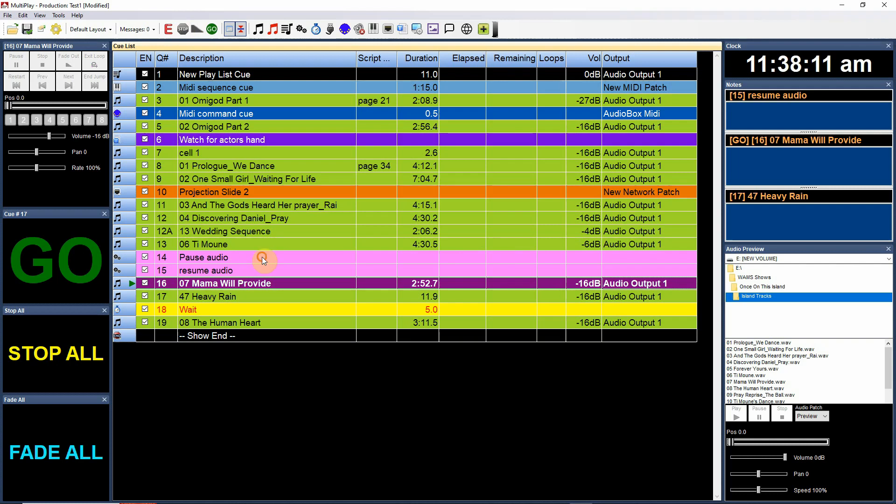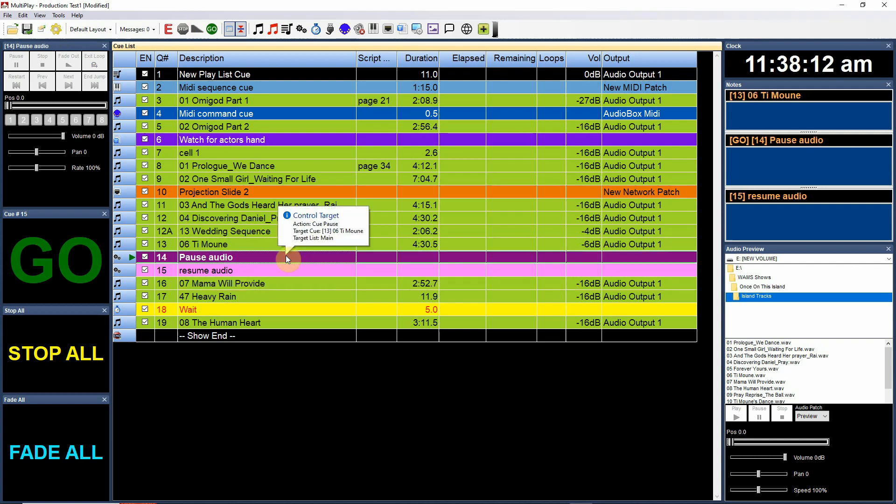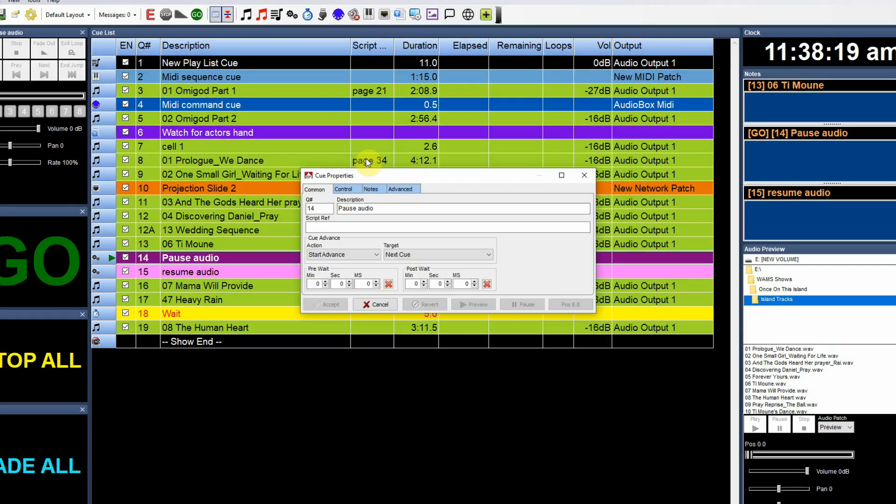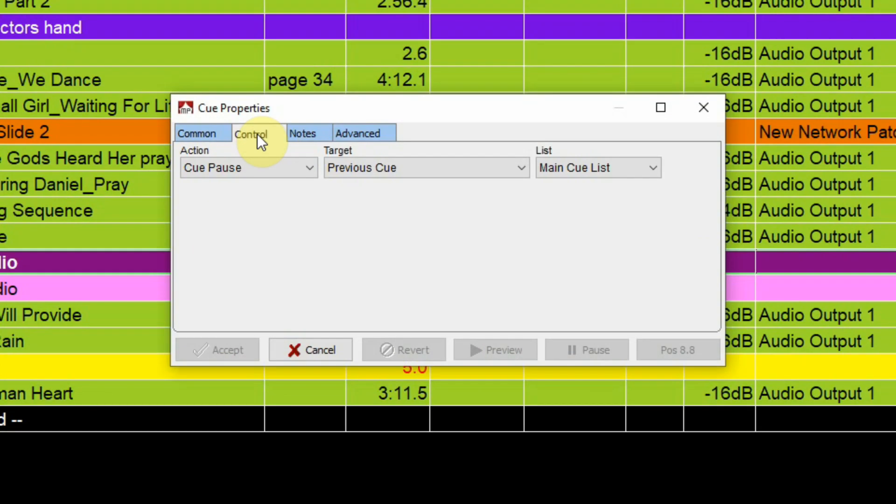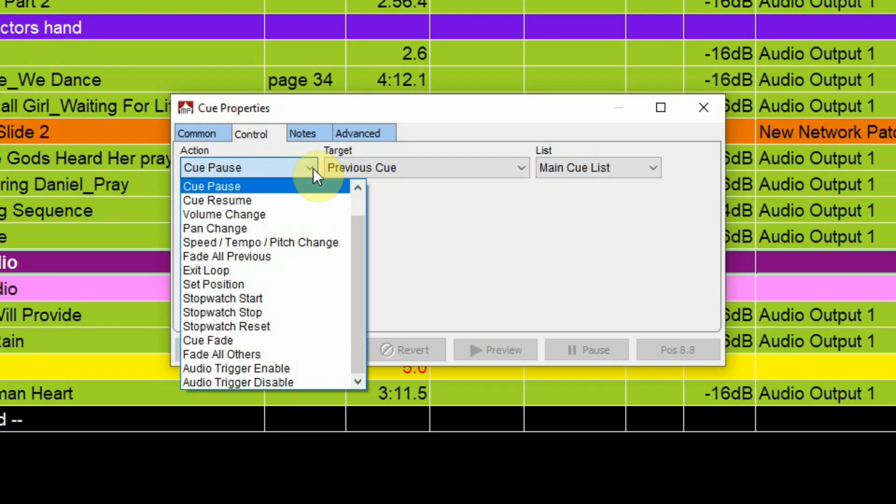All right there's a lot of other options. Let's take a look at the menu here under control and as you choose certain options other parameters may become evident.